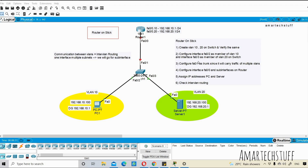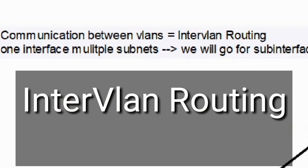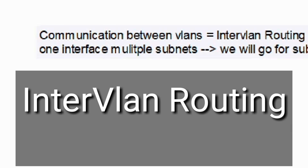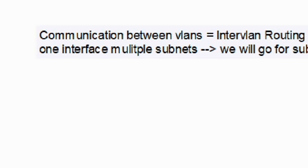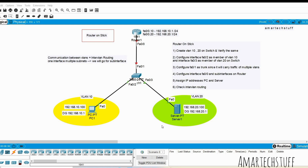Why do we need router-on-a-stick? Whenever we need to achieve communication between VLANs — that is inter-VLAN routing or inter-VLAN communication — we need to configure router-on-a-stick. Let's go through the configuration steps.